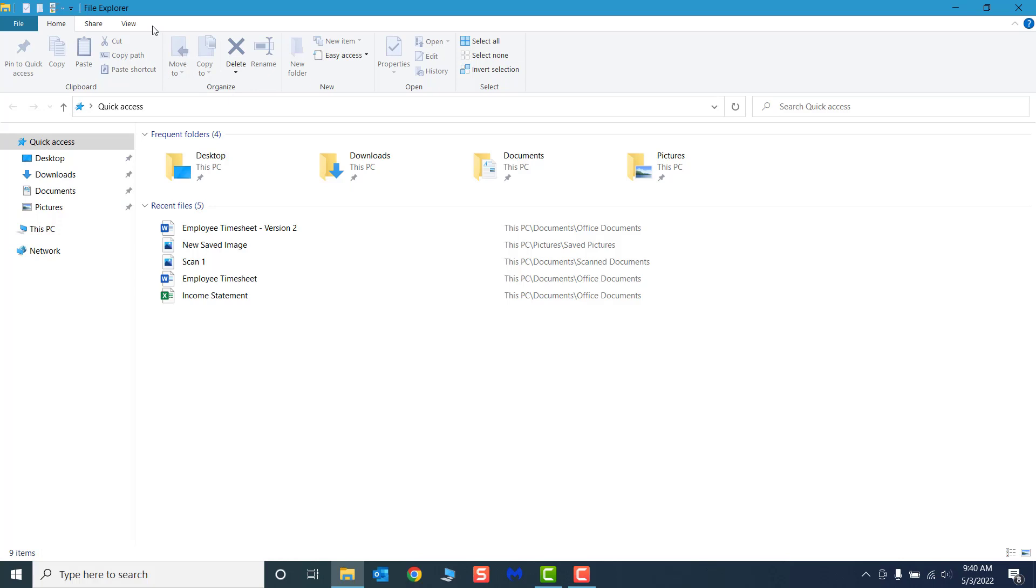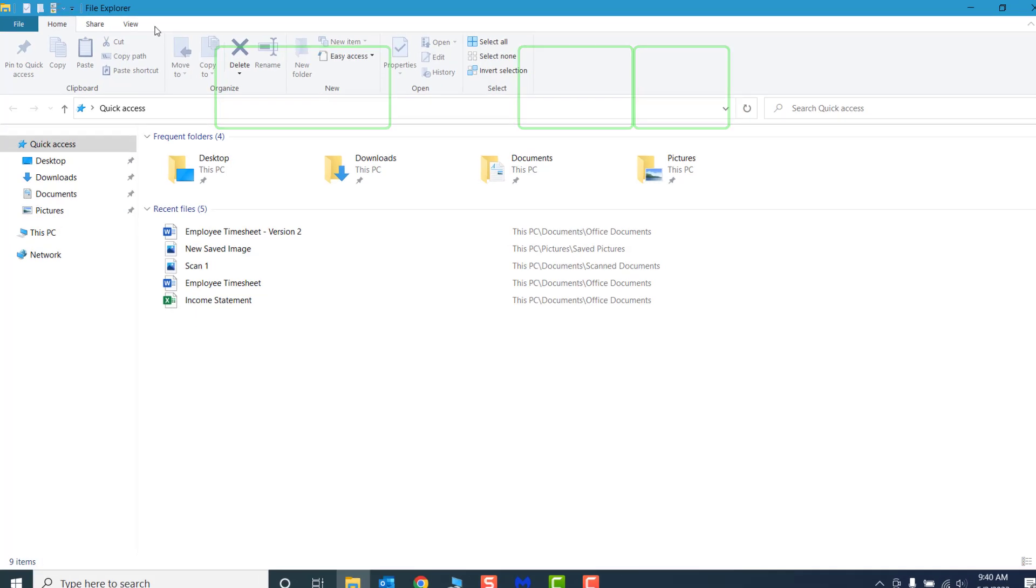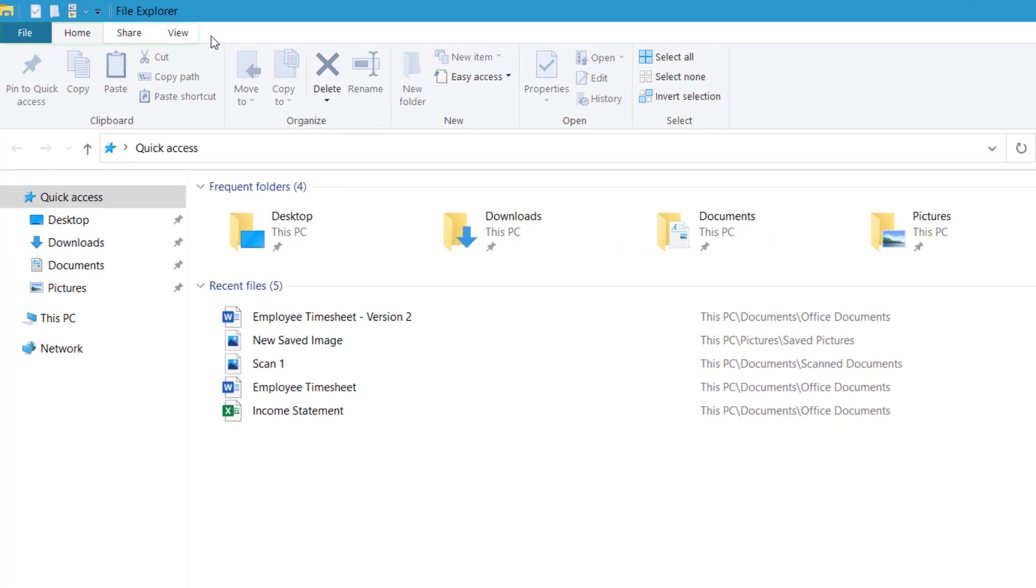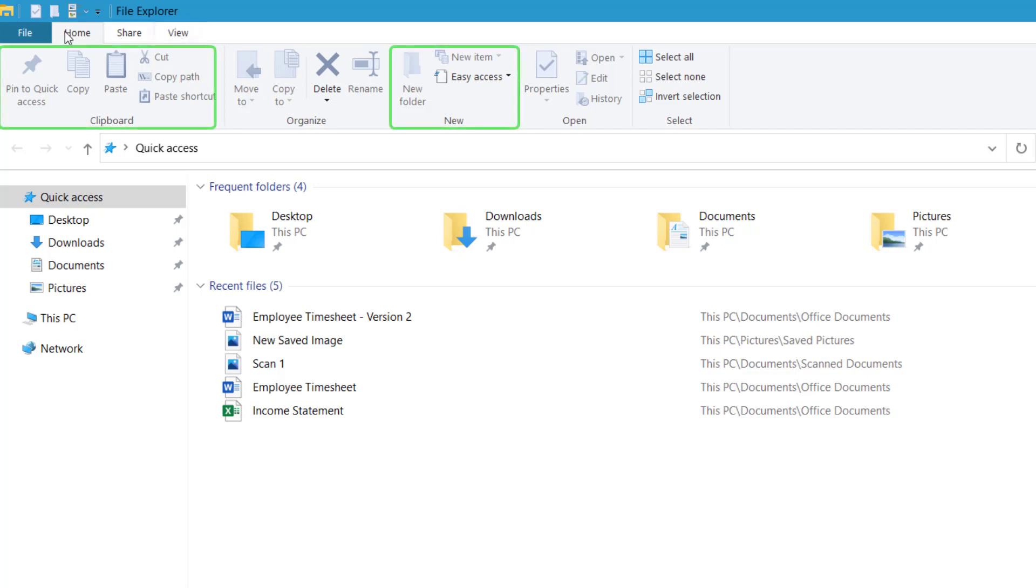On the ribbon, the menu bar has been replaced by command tabs related to the tasks you wish to accomplish. The default command tabs in the File Explorer are File, Home, Share, and View. Groups of command icons, called command groups, appear under each tab. The commands that appear depend on the tab that is selected. Each command group is organized by its function.